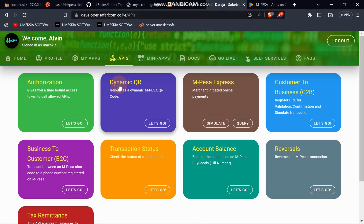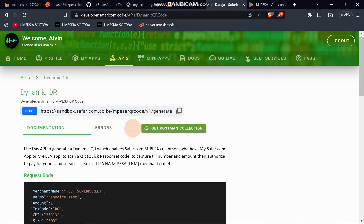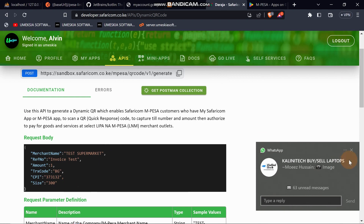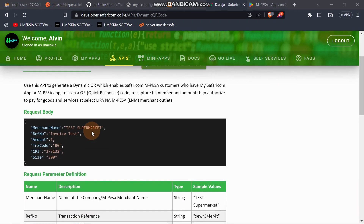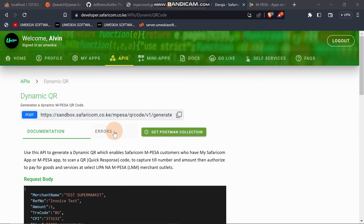I'm going to take you through how you can consume this dynamic QR code. You can click 'Let's Go' and you will be given all the requirements you need. This is the request body you need to test. They have not provided a simulator, so we're going to understand it perfectly and I'll explain it to you.